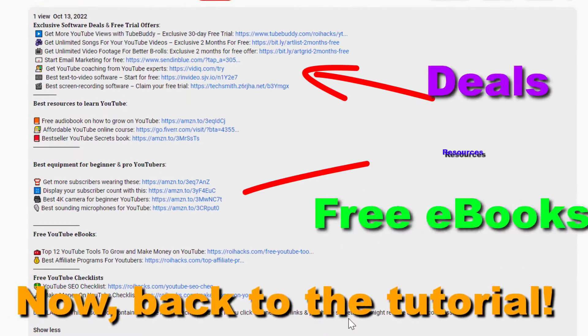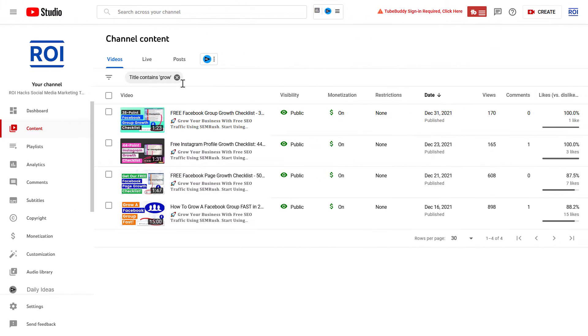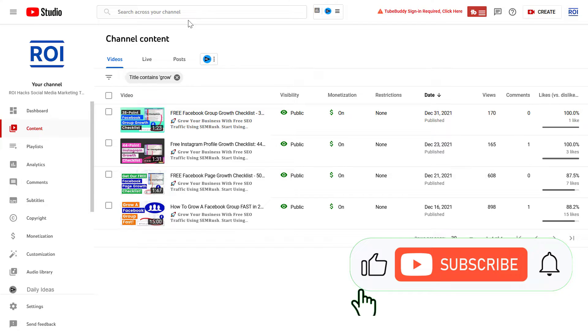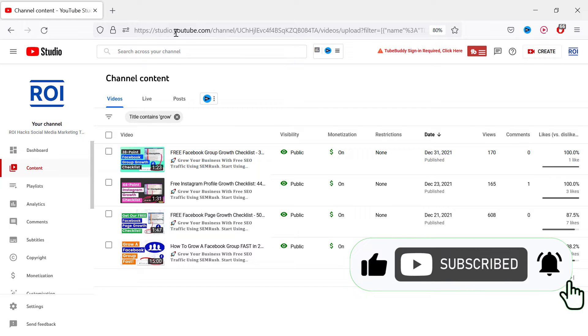Now back to the tutorial. Alright, so if you want to turn on or turn off personalized ads on your YouTube videos, or check if they are turned on or off right now, all you have to do is go to YouTube Studio—so studio.youtube.com—sign into your YouTube channel account.